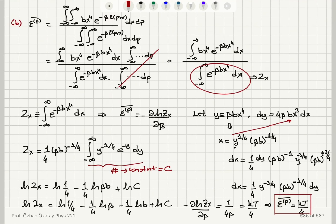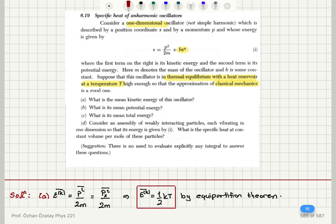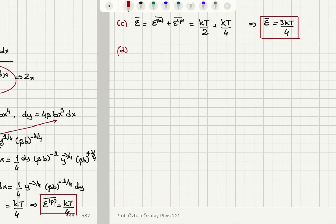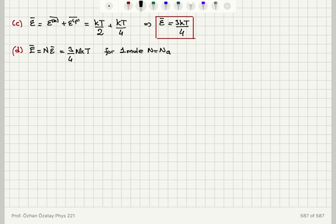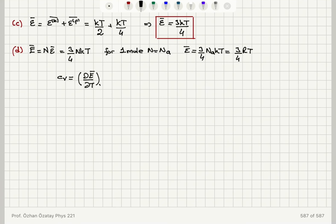Part D: consider an assembly of weakly interacting particles, each vibrating in one dimension with energy given by this expression. What is the specific heat at constant volume per mole? For N particles, the total energy is N times epsilon bar, which is 3 over 4 times NkT. For one mole, that is 3 over 4 times N_A kT, which equals 3R/4. The molar specific heat, the derivative of mean energy with respect to temperature at constant volume, is 3R over 4.